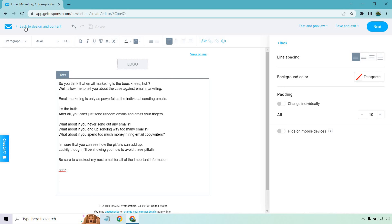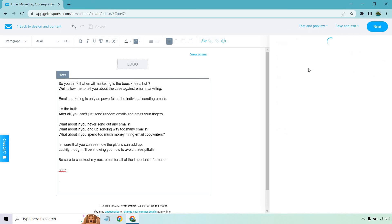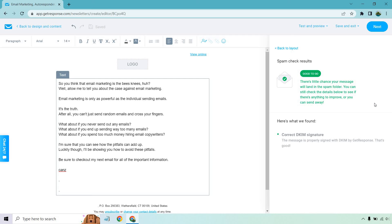Let's go back to the layout. Under Test and Preview, we can do a spam check. It says: 'There's little chance your message will land in the spam folder.' You want to keep away from a lot of trigger words — I can do a separate video on that — things like 'congratulations,' 'free,' 'credit card,' words that spammers tend to use, which get flagged. That's another reason why I like blank templates with no pictures, and making sure you're not using spam trigger words. You'll get a lot more inbox deliveries rather than having Gmail or Yahoo send you to the spam box.